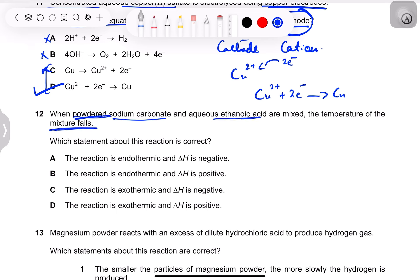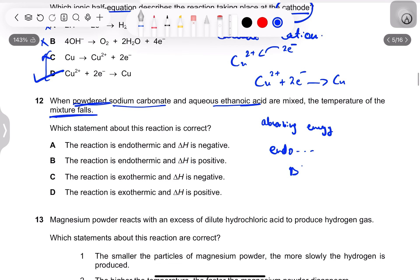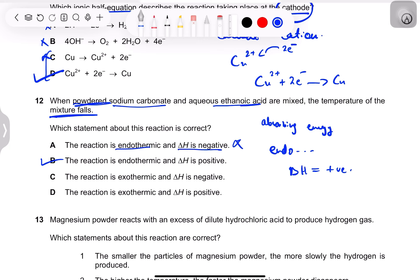Question 12: powdered sodium carbonate and aqueous ethanoic acid are mixed, and the temperature of the mixture falls. A falling temperature means the reaction is absorbing energy — this is endothermic, and ΔH is positive. Options suggesting ΔH is negative or the reaction is exothermic are contradictory and wrong.